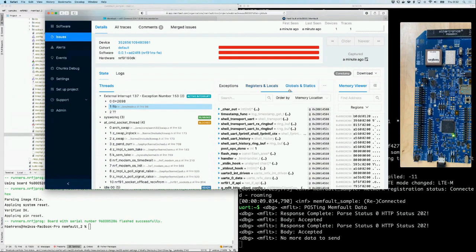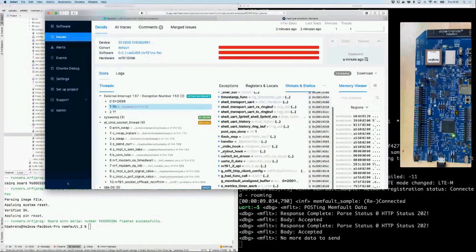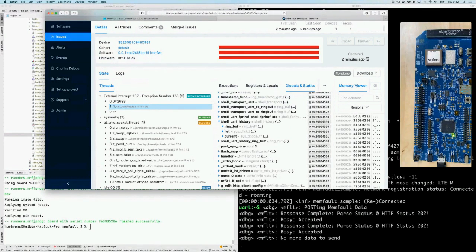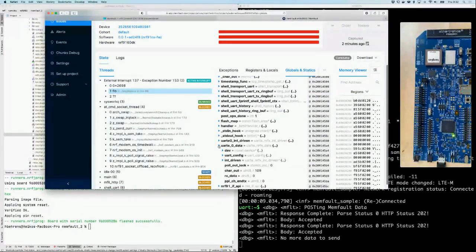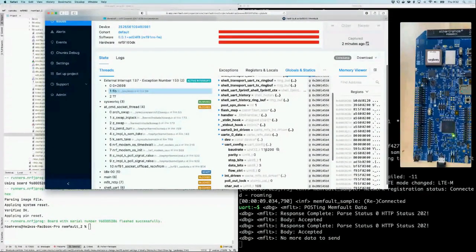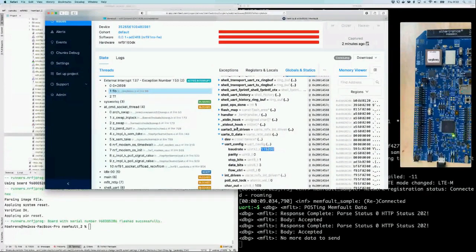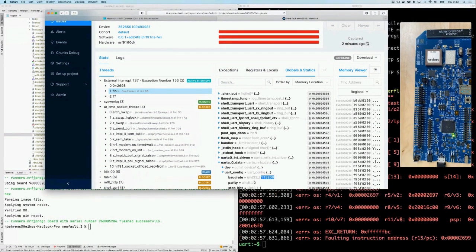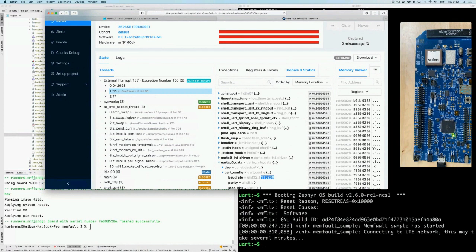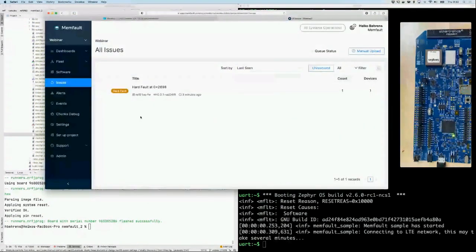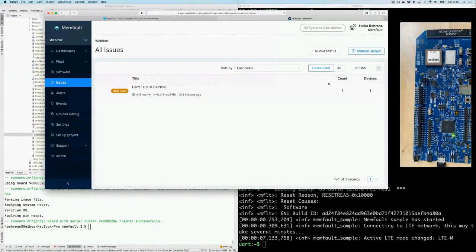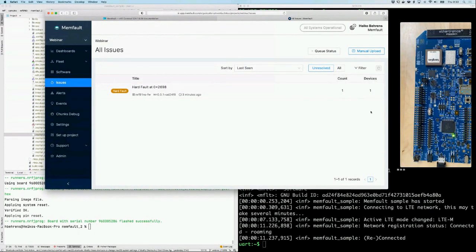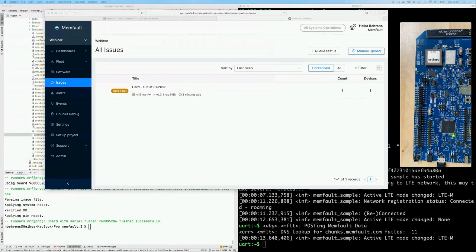You have global variables because Memfault submits a RAM dump — you can control which memory regions to send. Things like the UART configuration, baud rate, etc. are visible. Heiko triggers more crashes to demonstrate deduplication: two crashes from the same root cause on one device are grouped together. You can imagine this scaling across larger fleets. The Issues tab shows the crash occurred twice on this device, and you can view the software distribution across versions.